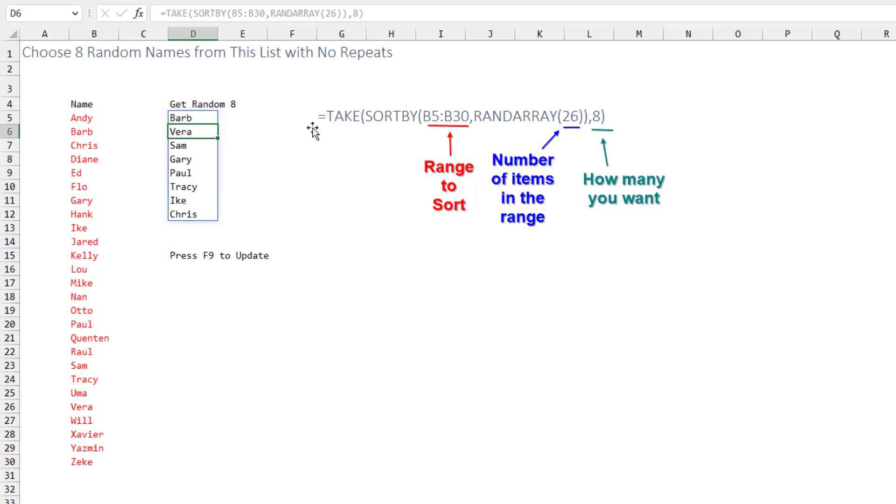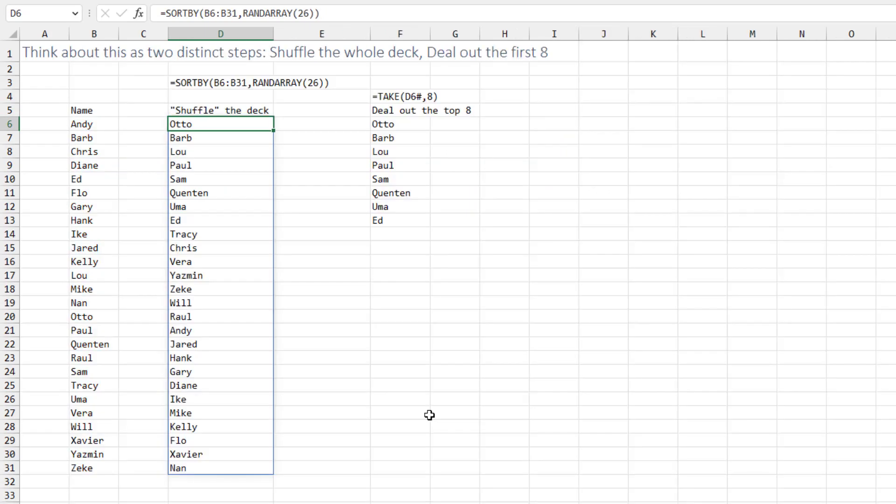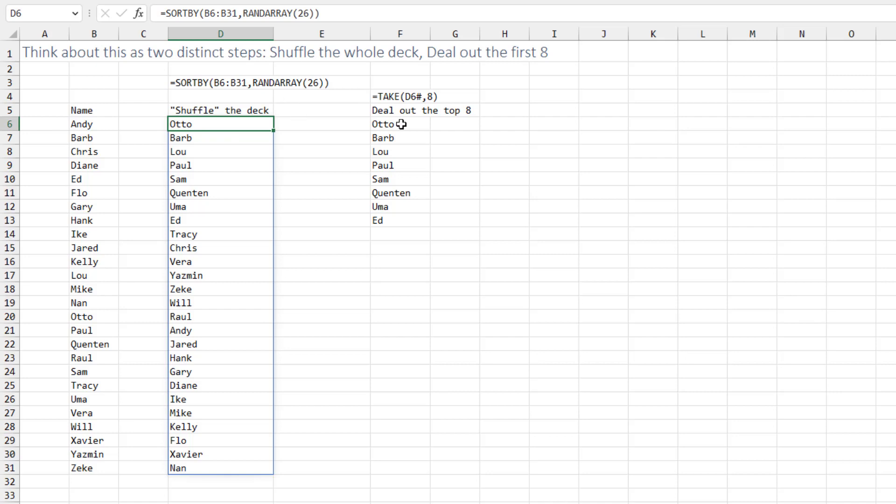Every time we press F9 we get a new list. Now it would help, I think, to think about these as two distinct steps. The first thing we're going to do is shuffle the original deck of cards into a brand new list. So we're sorting that list by a random array of 26 items. Once we have that sorted, then we want only the top 8 from the list. So using the TAKE function, we're essentially dealing the first 8 items from the sorted list over here.